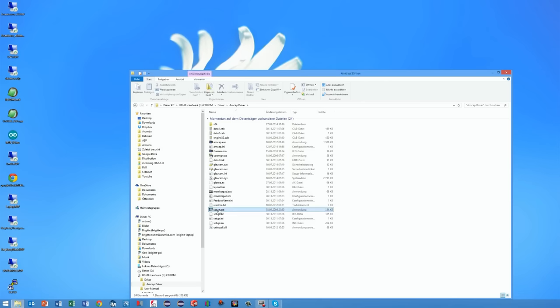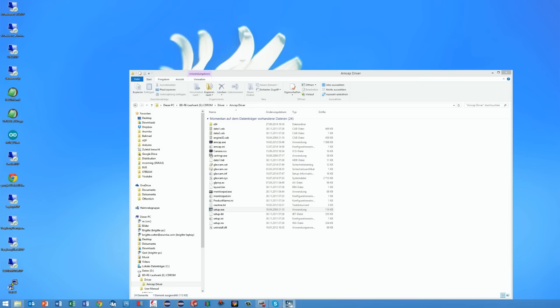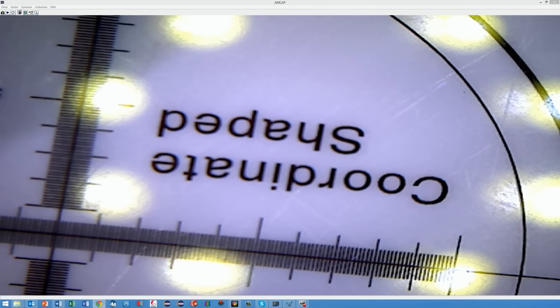Unfortunately this application is called Amcap Driver, but it is a full-blown application. This installation also went well. Because I had my microscope connected during the next reboot, it loaded the necessary drivers automatically.